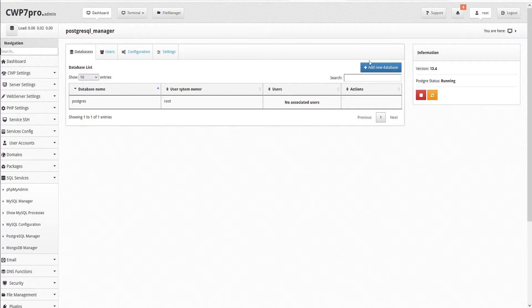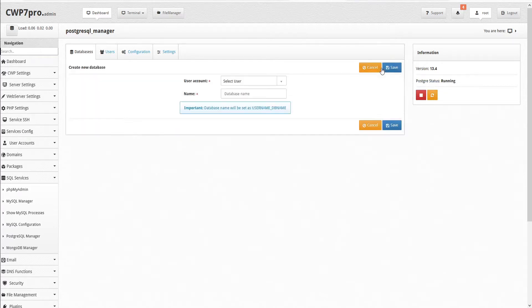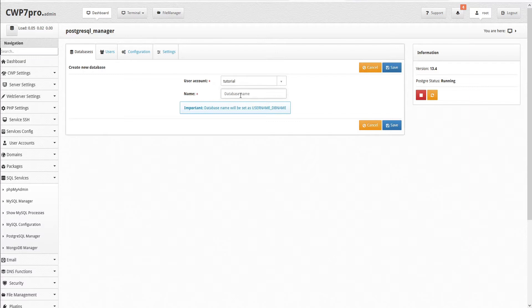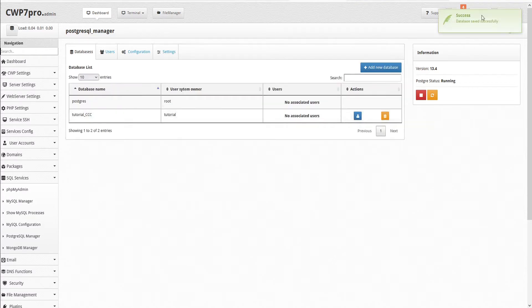To add a new database, click Add New Database. Then we can select the user account, so we'll choose Tutorial, and then assign a name. The database name will be set as username underscore DB name, and then save. The database has been saved successfully and added to our table.